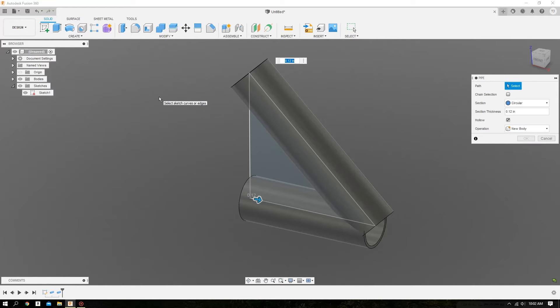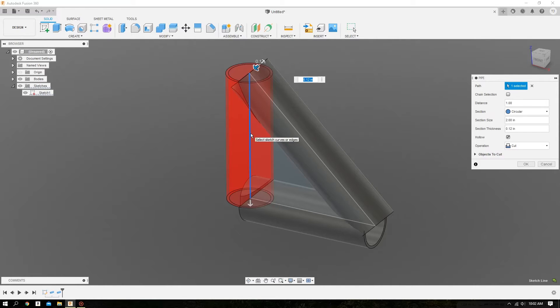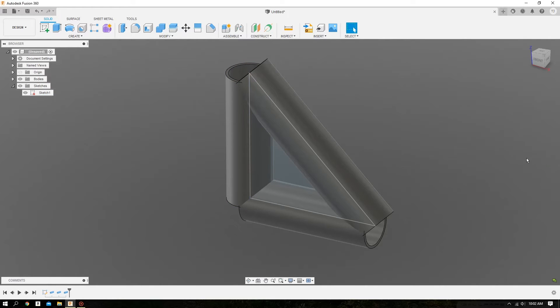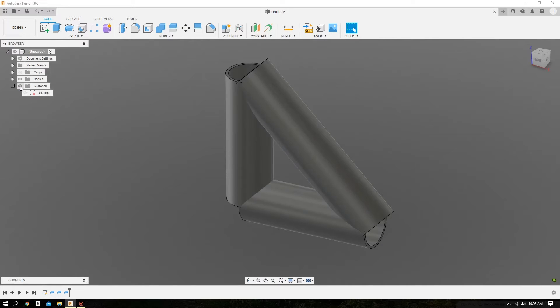Do a right click, Repeat Pipe, select the left leg, do a new body with the same tube dimensions. Now we can turn off our sketch because we're done with it.